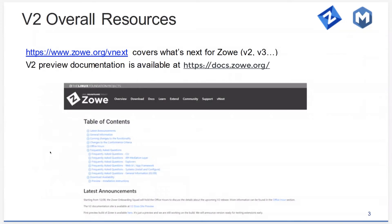Probably the most important thing to take away: ZOE.org/vNext is a good page to bookmark. Right now it tells you everything you can find about version 2, and in the future it will also be the home for whatever comes after version 2, so you can keep checking back at that link periodically.